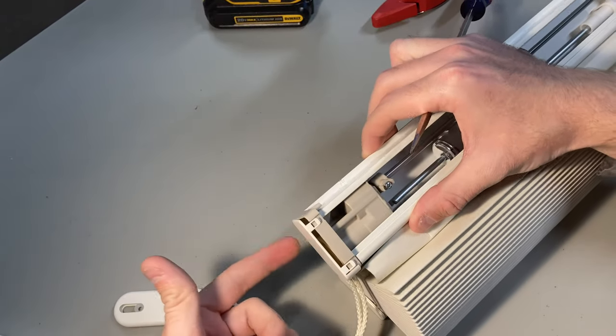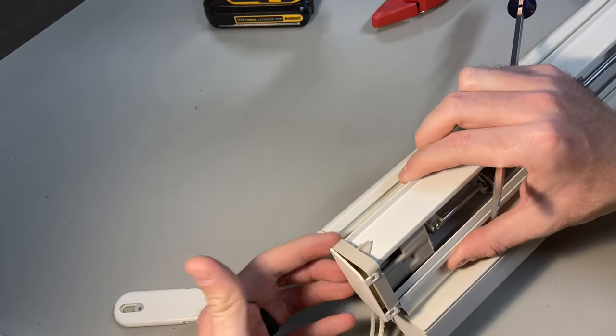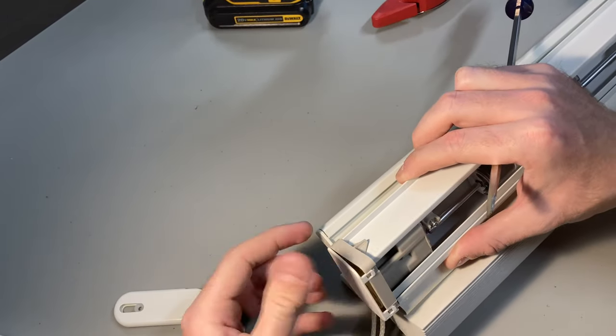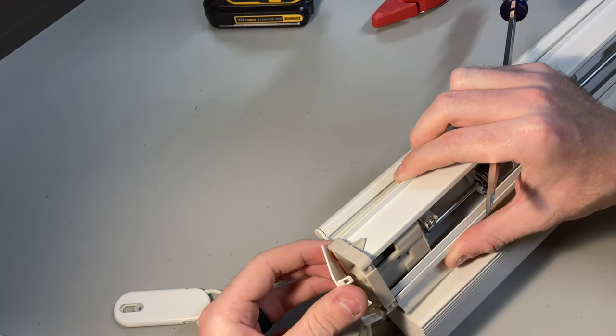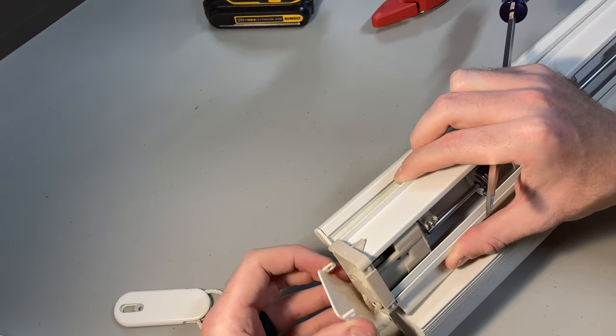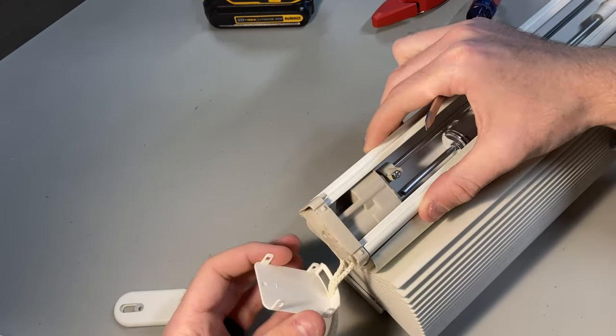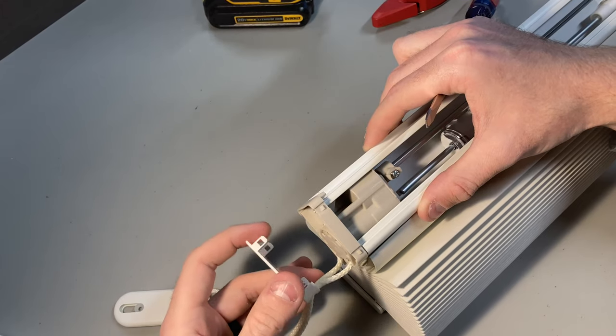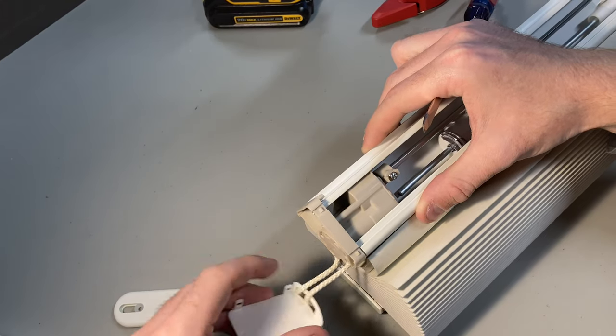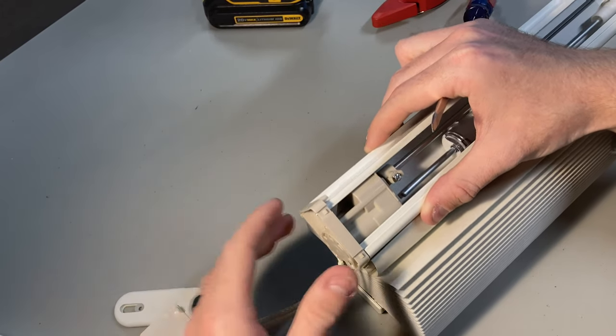And I'll pry this one open too. And then these have clips on the underside of it as well. So be careful when you're lifting this off to not pull away too quickly because you don't want to snap off those clips there. So now I can kind of move that down the line.